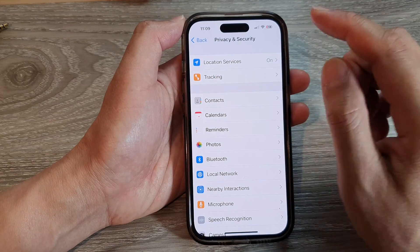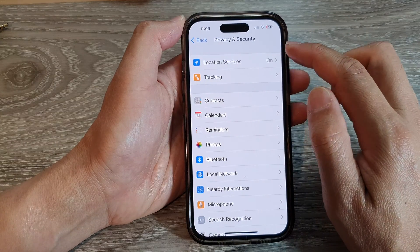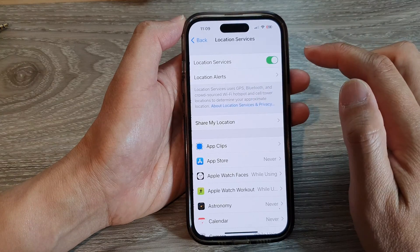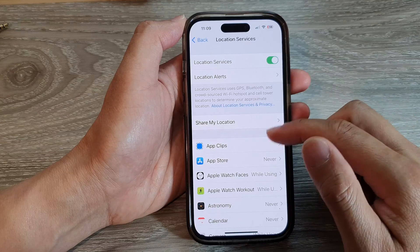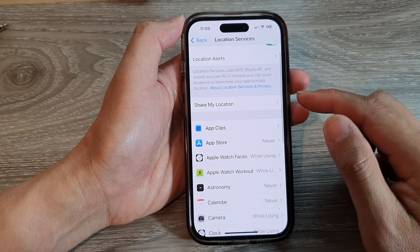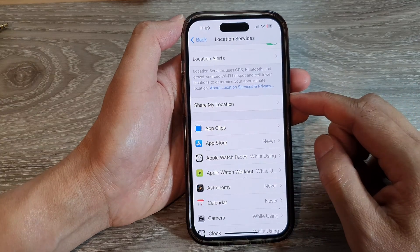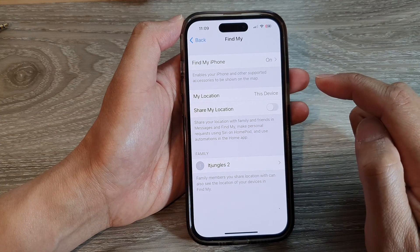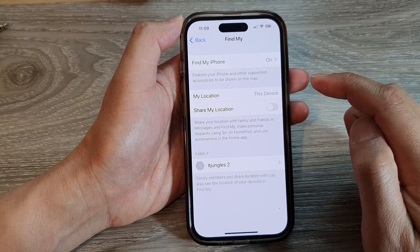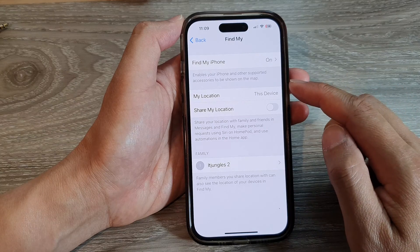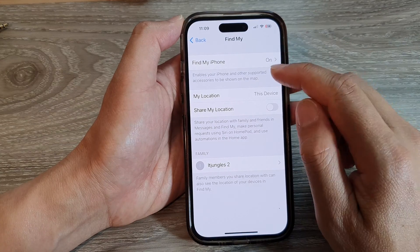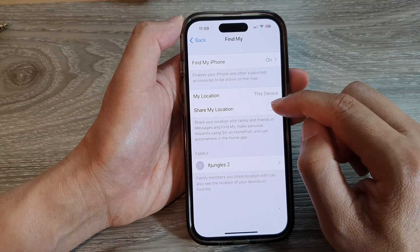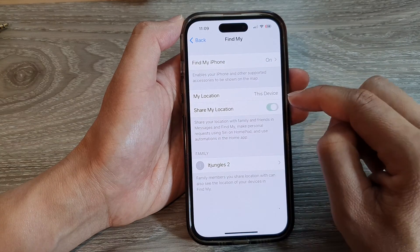Next, tap on Location Services. Then scroll down and tap on Share My Location.